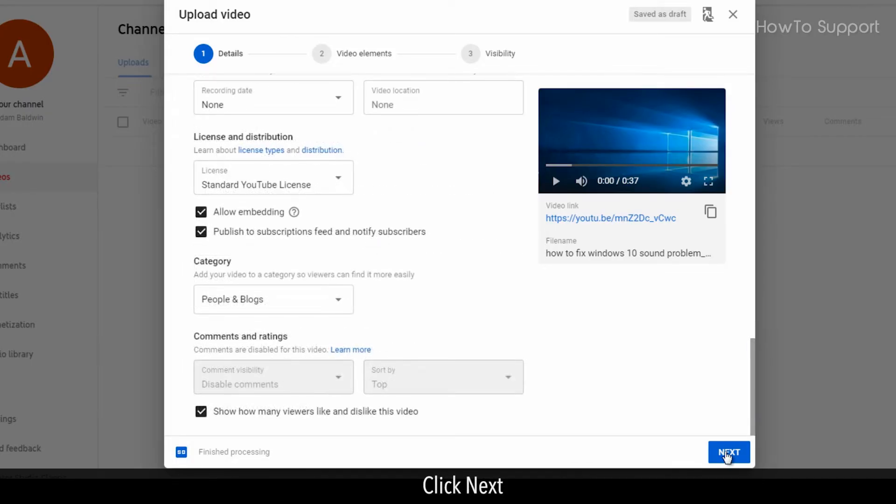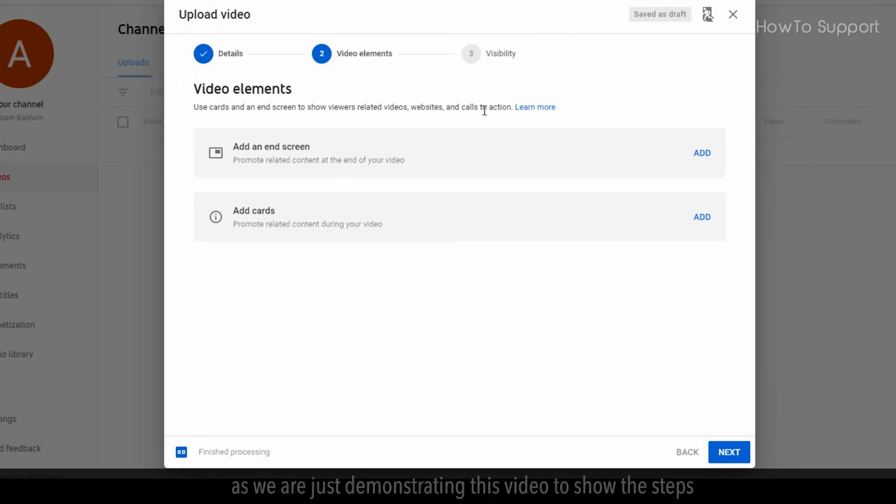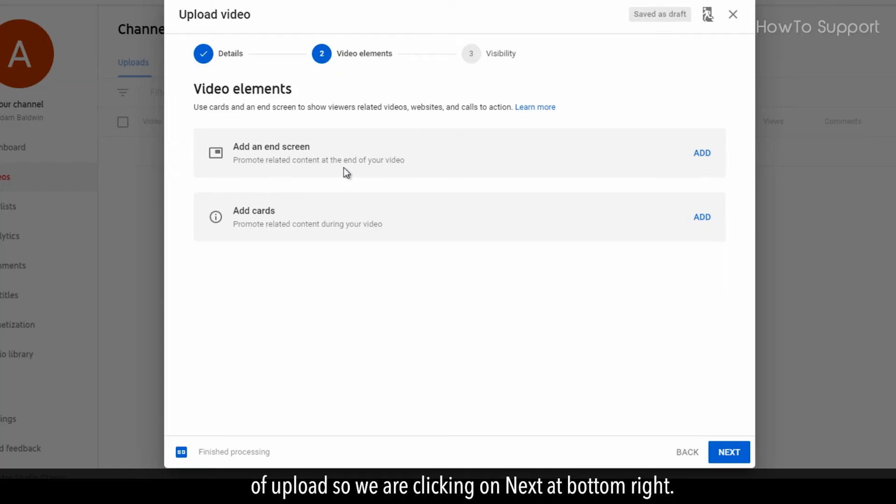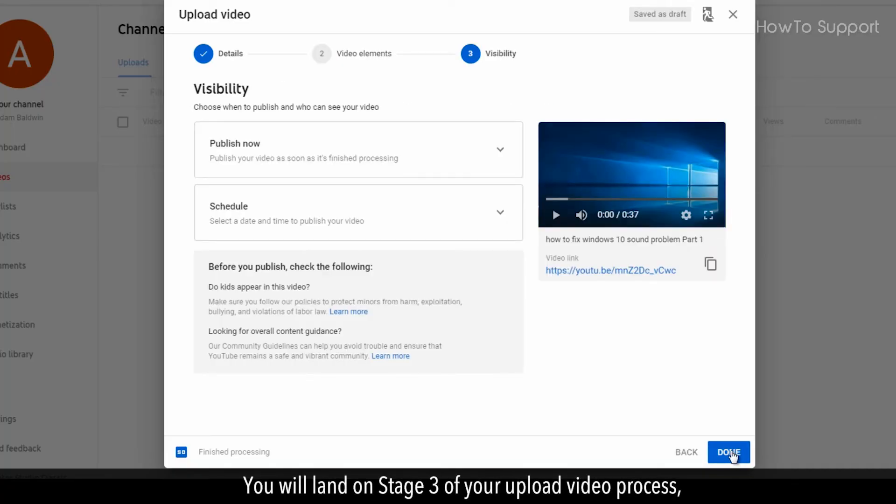Click next. In the stage 2, video elements you can add end screen or add cards. As we are just demonstrating this video to show the steps of upload, we are clicking on next at bottom right. You will land on stage 3 of your upload video process.